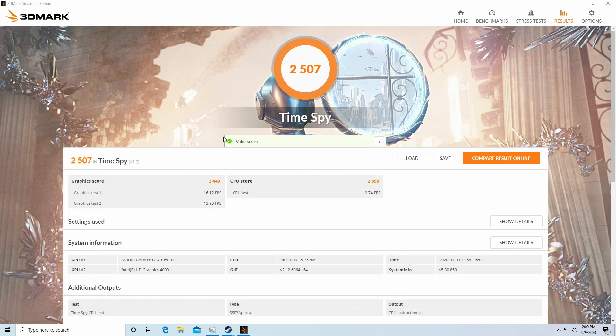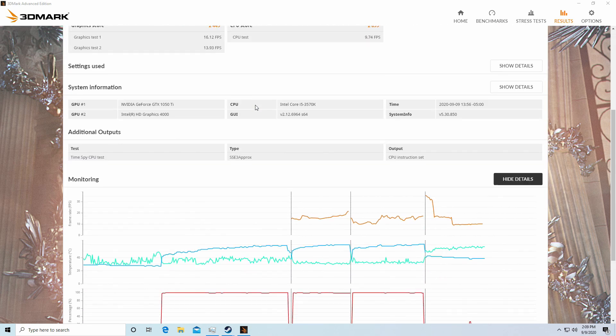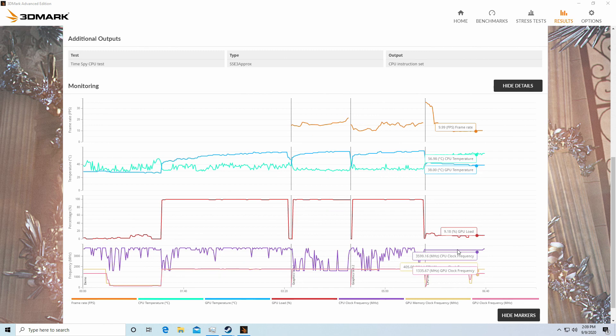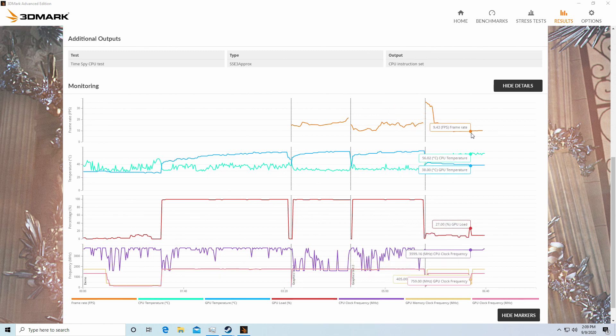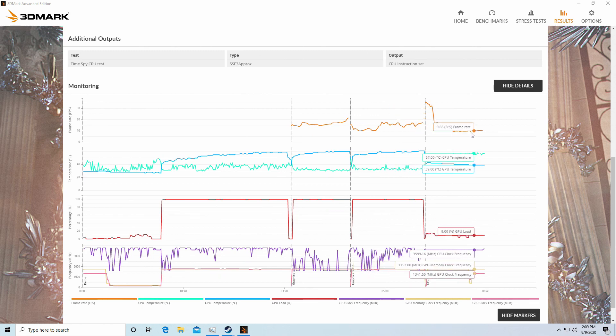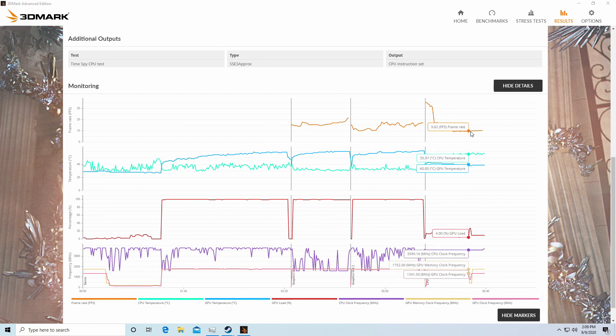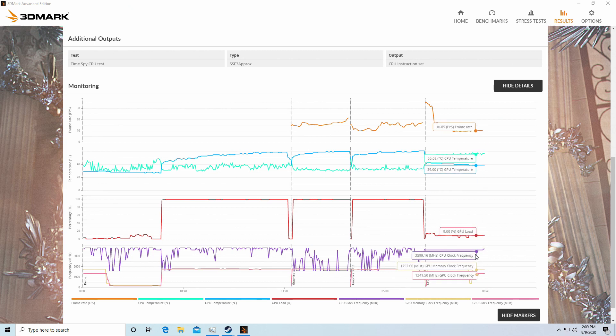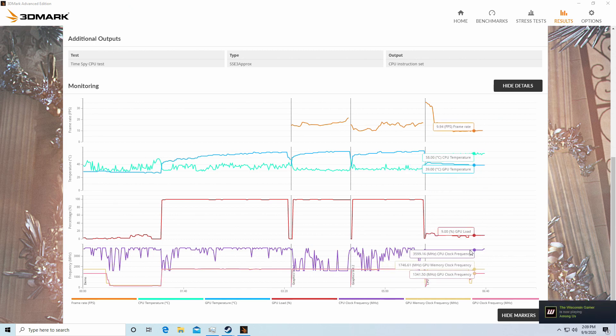Looks like it was able to pull off a 2507 in TimeSpy. I'm actually really impressed with the CPU on this one. 30fps in the very beginning and only stopped at around 10fps doesn't seem like a lot, but for a CPU this old for TimeSpy, it worked pretty nicely. I'm gonna guess it's probably the clock frequency that's helping it there.